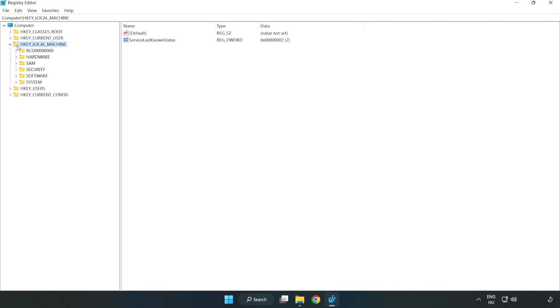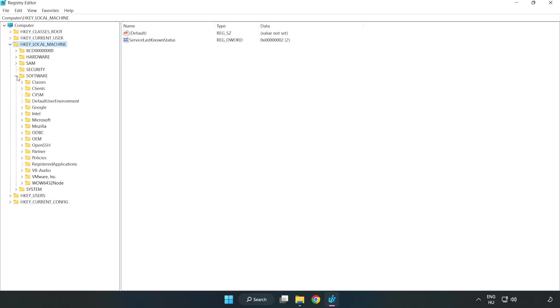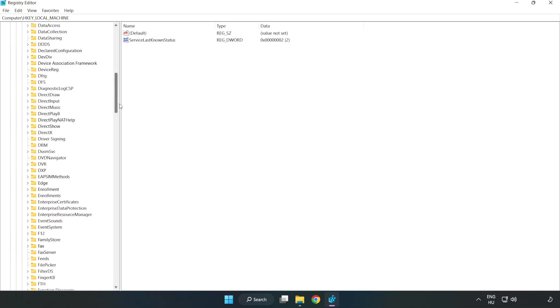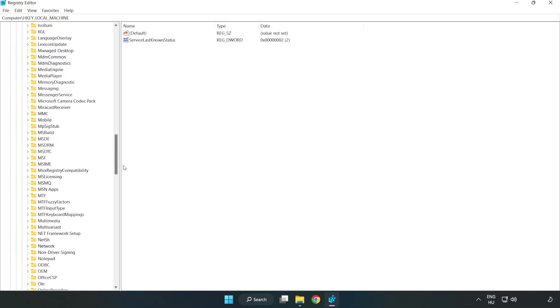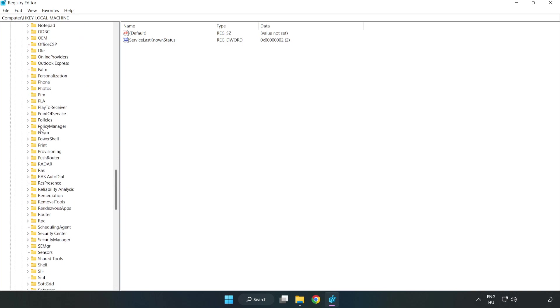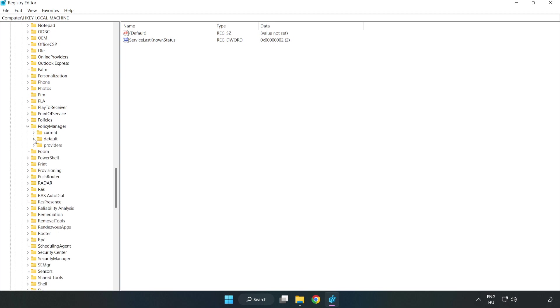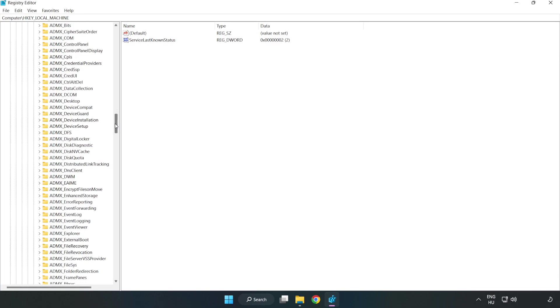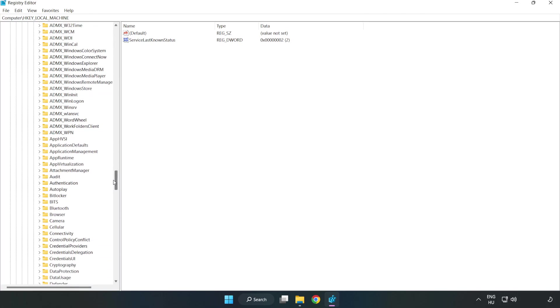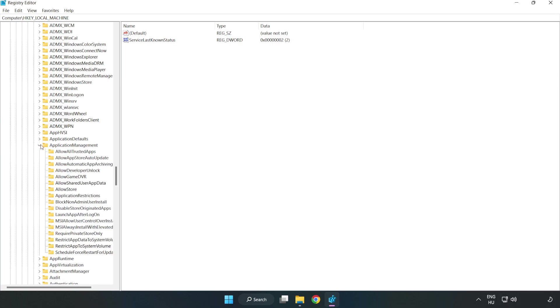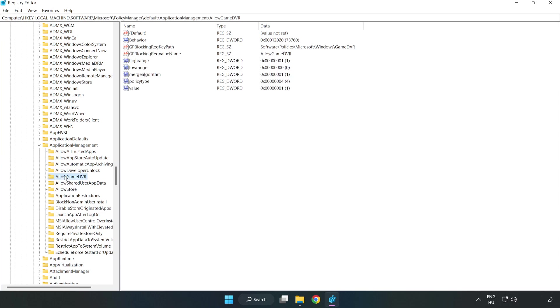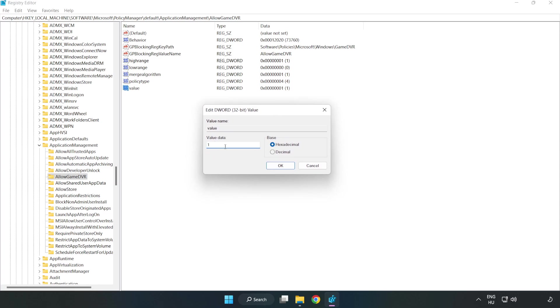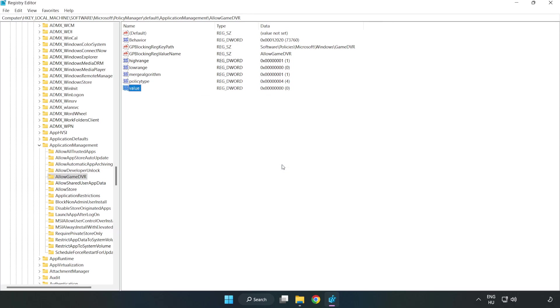Navigate to HKEY_LOCAL_MACHINE, Software, Microsoft, Policy Manager, Default, Application Management, Allow Game DVR. Right-click Value and click Modify. Type 0 and click OK. Close the window.